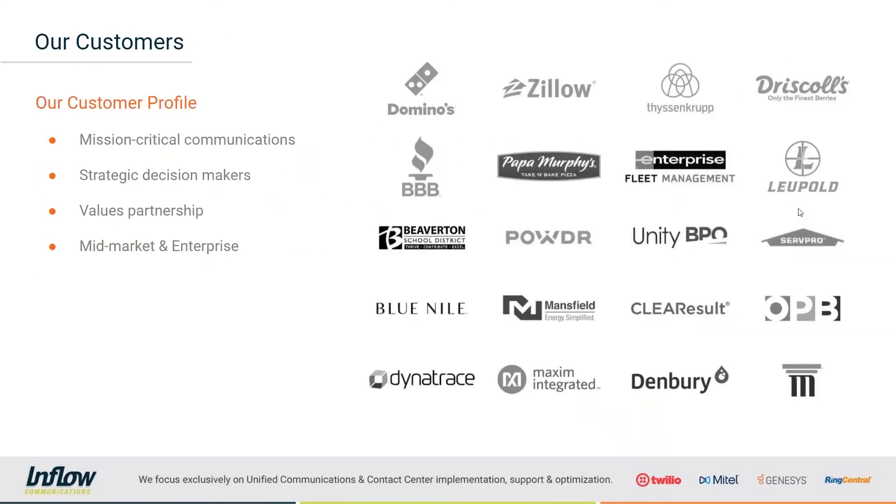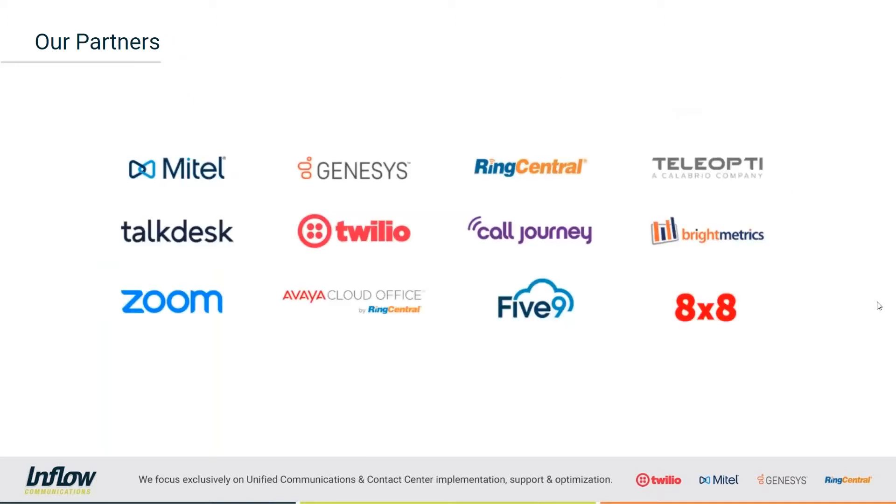Here's a quick snippet of some of the customers that we support. And from here, you can see our customer profile as well. We do focus on mission critical communications, value our partnerships with strategic decision makers, and we target mid-market and enterprise. And here's a few of our partners as well.